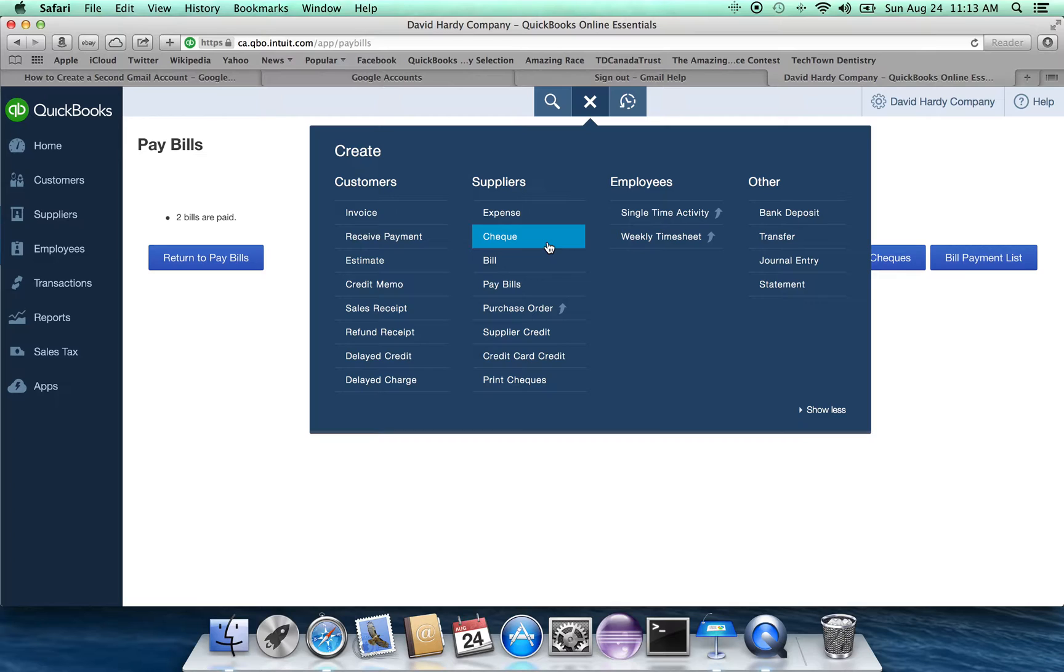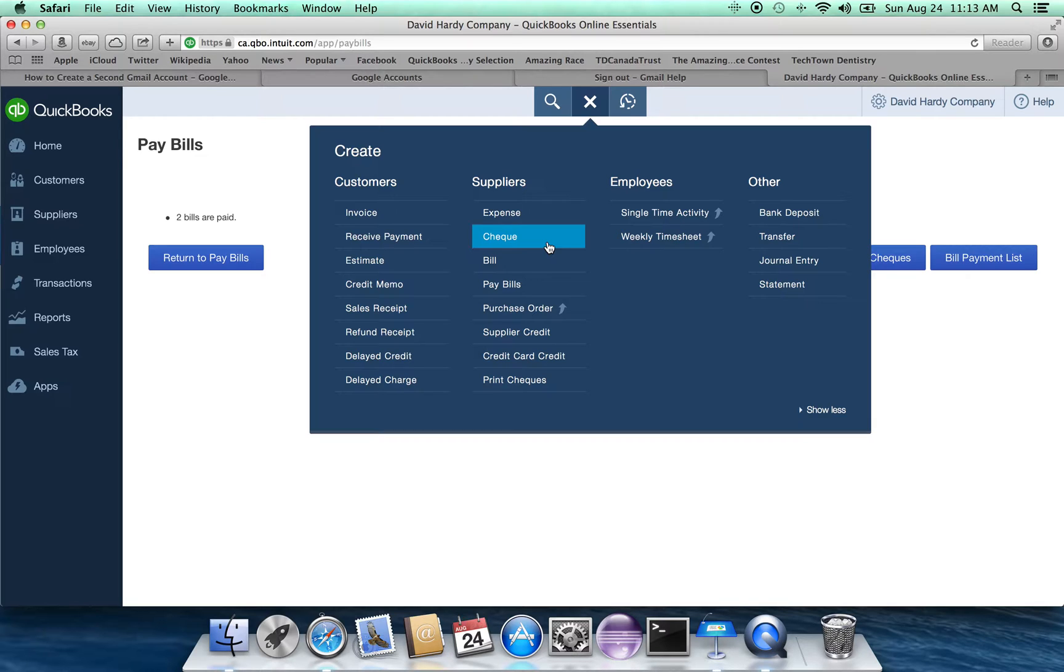It turns out that a preauthorized debit is the same as a check, except that it isn't the check that we've written. It's a check that has been automatically been written in an electronic format. So you would just use the check option to record the preauthorized amount.